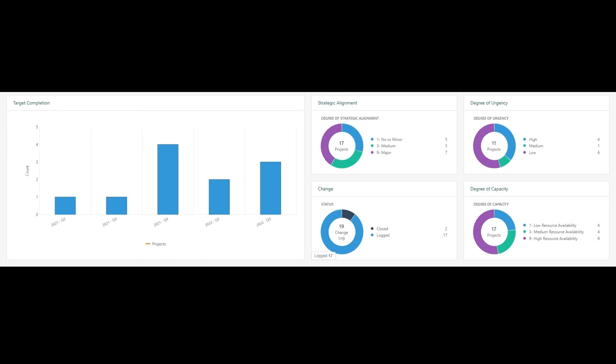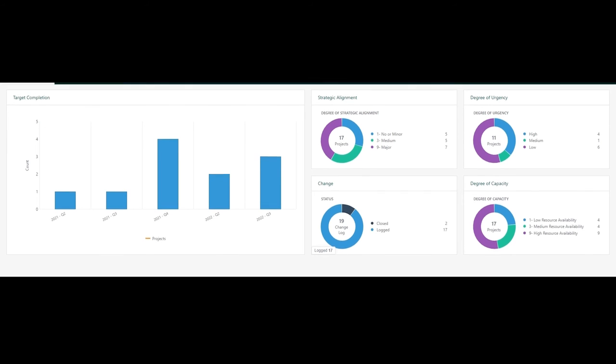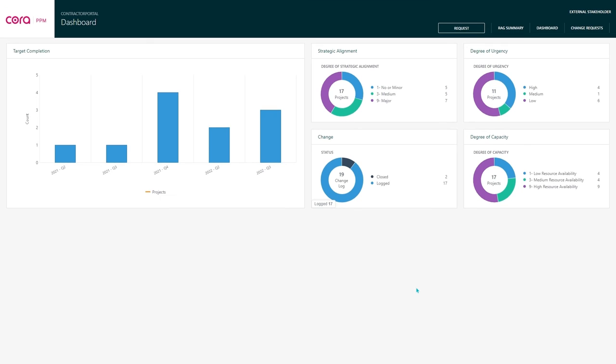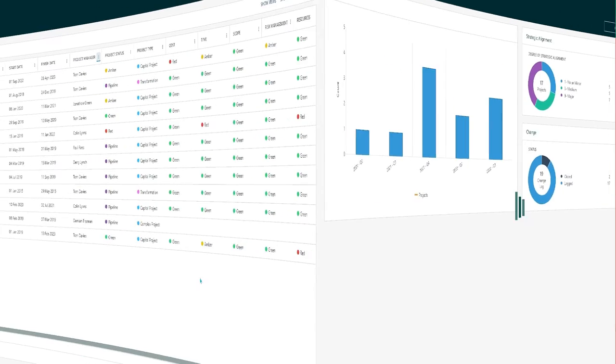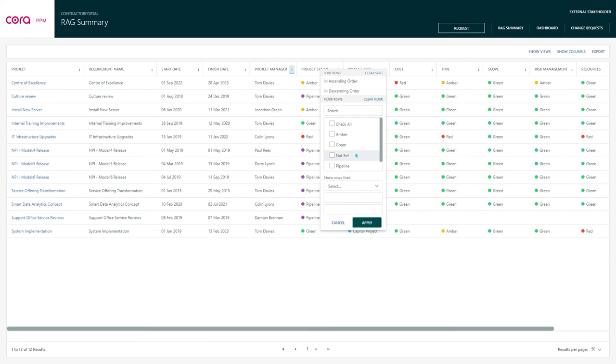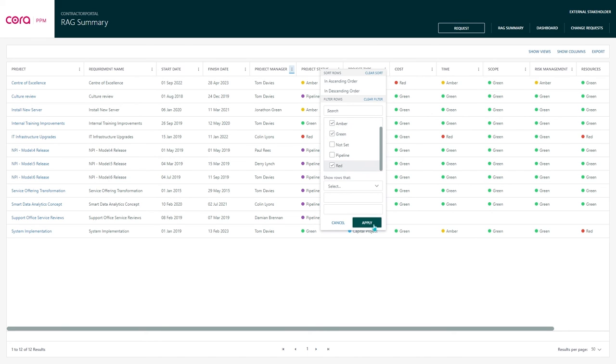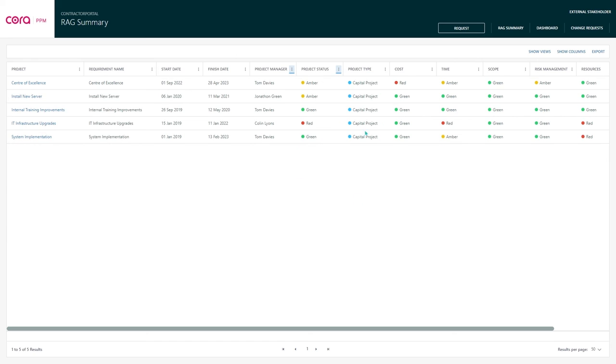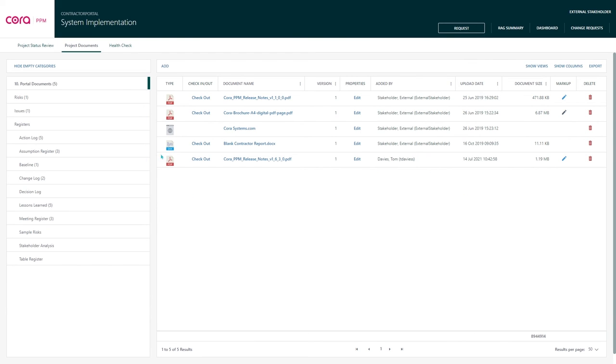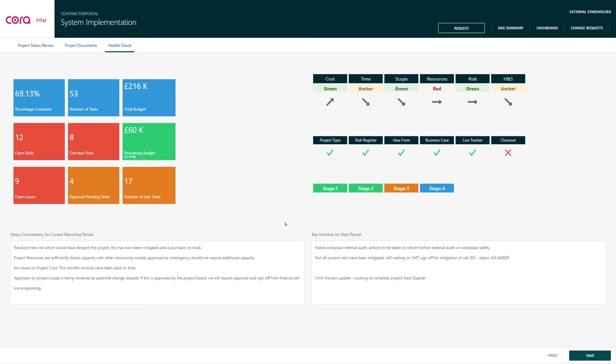As a contractor, once I log in, I'm greeted with a dashboard that provides personalized data on my projects. I can also have a list view that provides additional information. I can slice and dice this list depending on my needs. I can drill down on each project and see additional information such as the project status report, project documents, and health report.